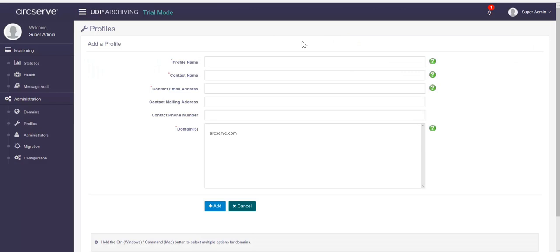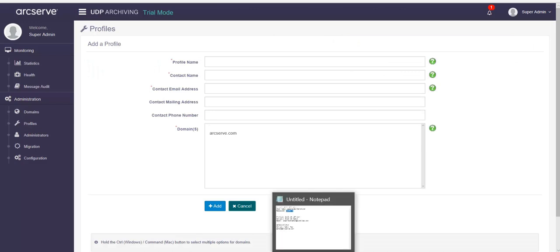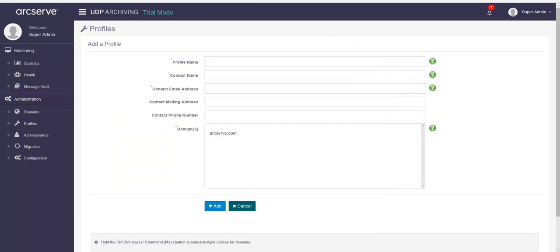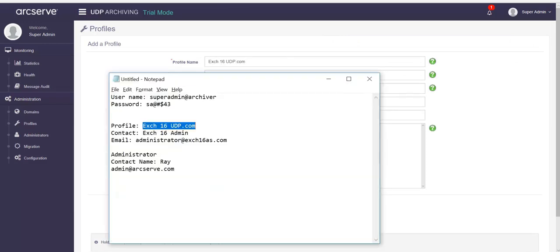Superadmin can add a profile for a company or a separate profile for each customer domain of service provider. From add a profile page, enter the details for profile, contact and email.